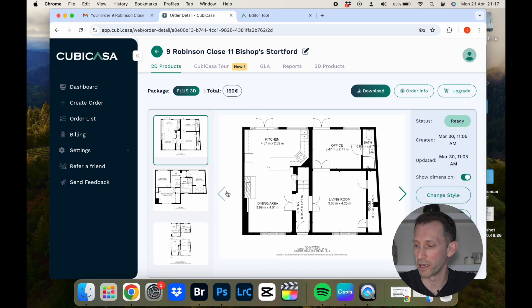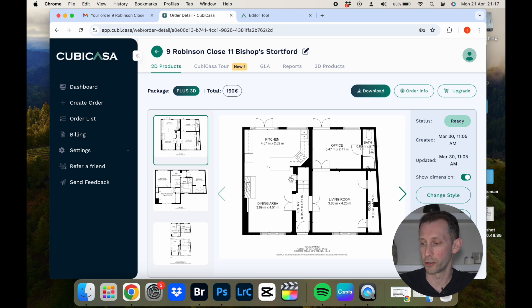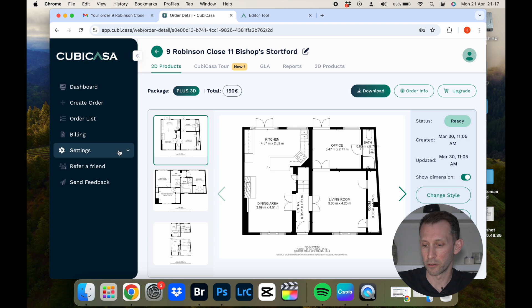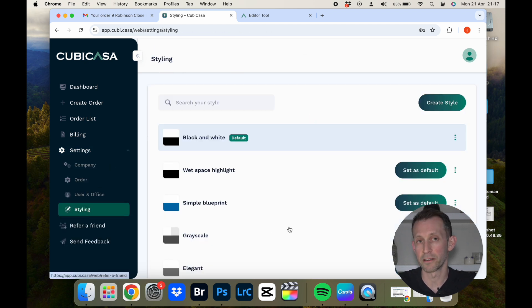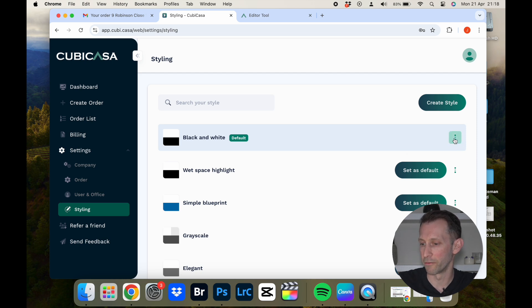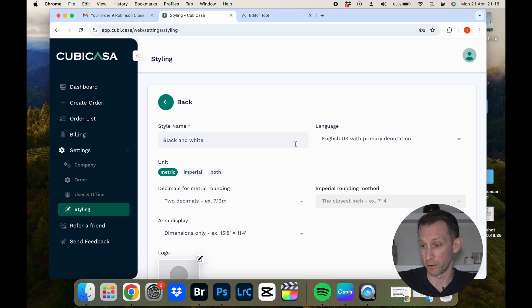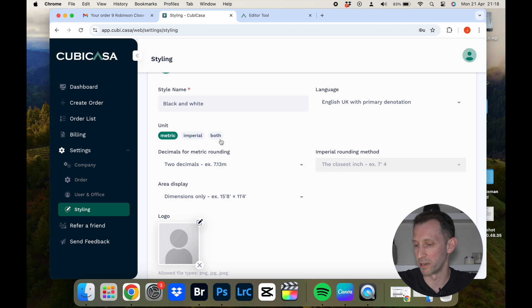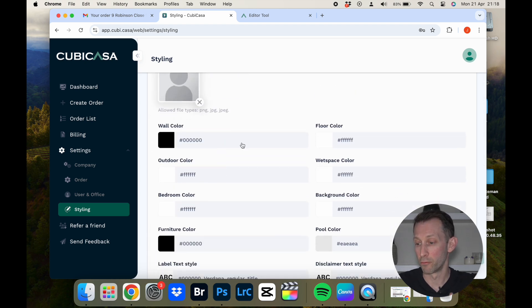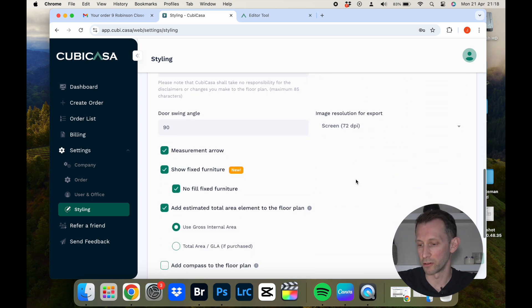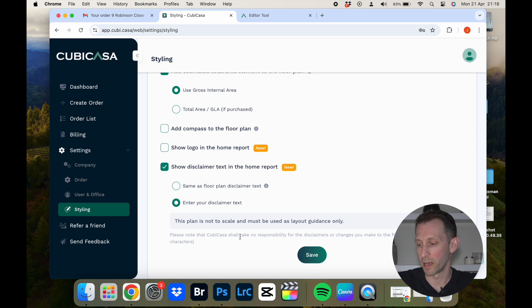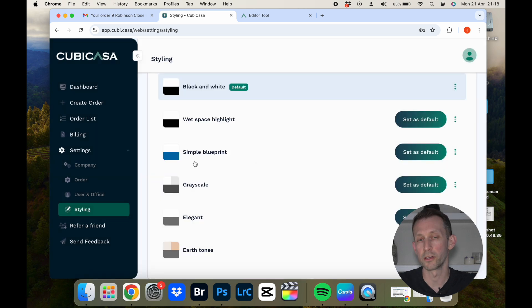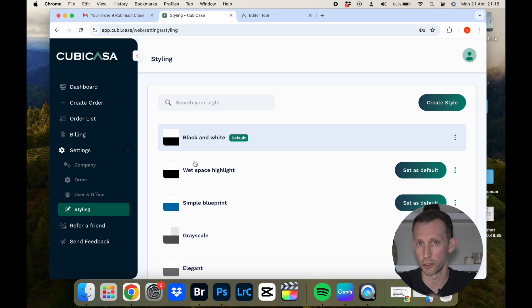Once your scan has uploaded you'll get it in the dashboard, and if you click on the property you'll see the 2D floor plan. I've chosen the plus package here, which means I've got all the fixtures and fittings — you can see them in the kitchen and in the shower room. As well as making edits to the actual plan, there are various things you can do with styling. Click on settings, then styling, and you can create different styles — even ones made for different clients with different colors and logos. You can change the name, units (metric or imperial), the company logo, wall color, and room colors.